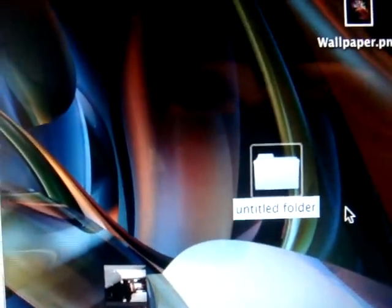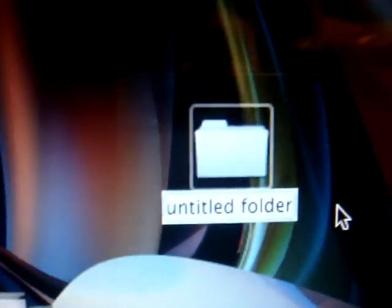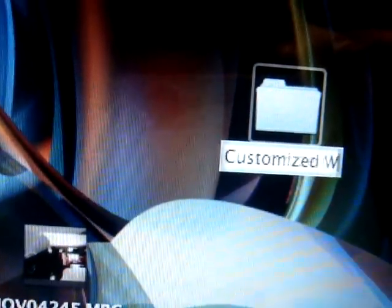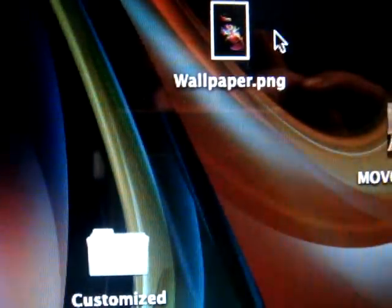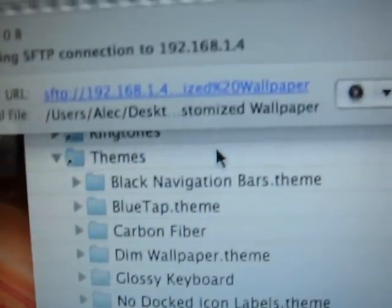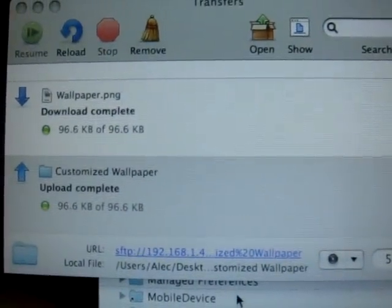So then what you're going to want to do is make a new folder on your desktop. You can call it whatever you want — I'm going to call it Customize Wallpaper, but it really doesn't matter what you call it. Then drag the wallpaper.png into your folder. After that, drag the folder into Themes. As you can see, it's going there. And upload complete.